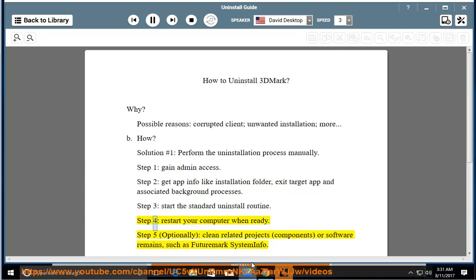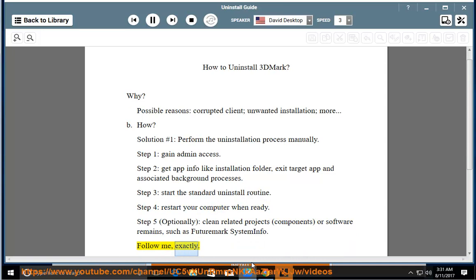Step 4: restart your computer when ready. Step 5: optionally clean related projects, components, or software remains, such as FutureMark System Info. Follow me exactly.